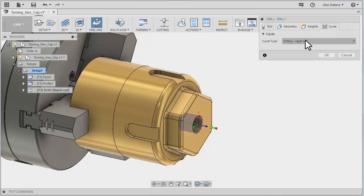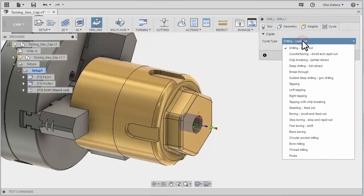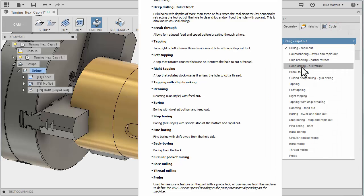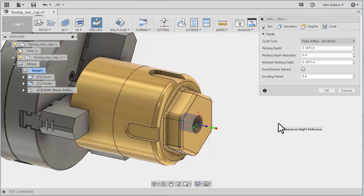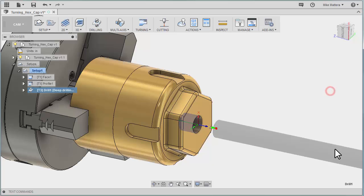For our cycle, I'm going to pick a drilling cycle that will do deep drilling, which is a type of peck drilling, and that automatically set my peck amount. So let's OK that, and there's our drilling operation.